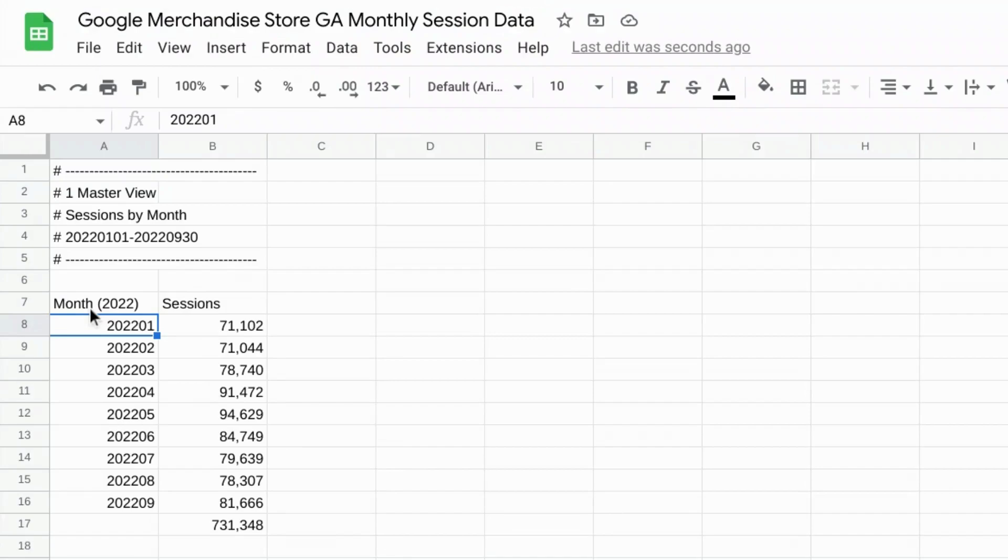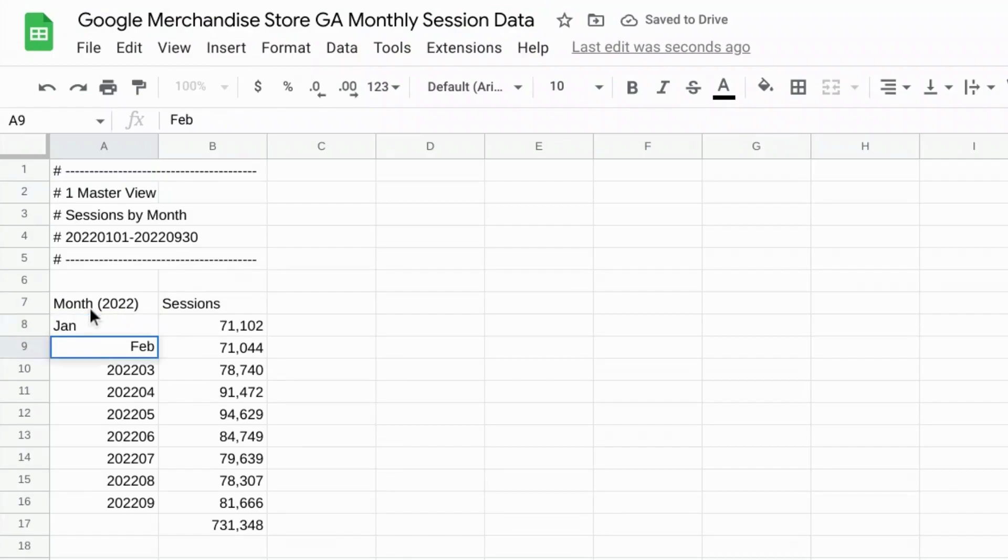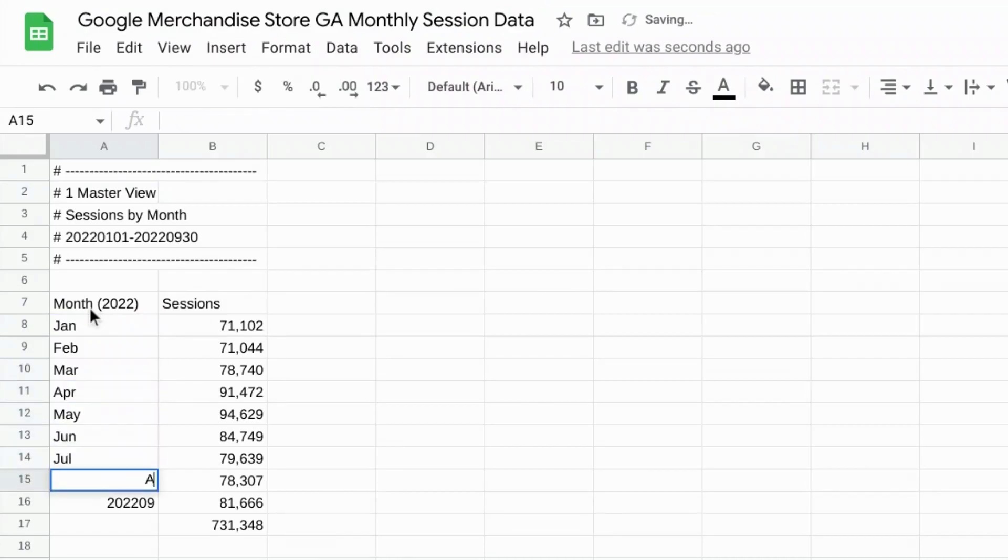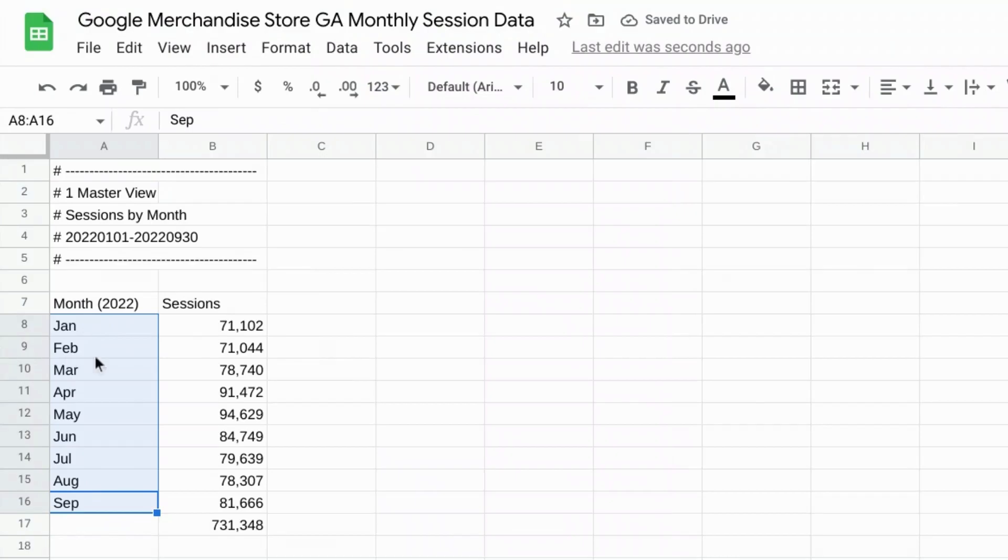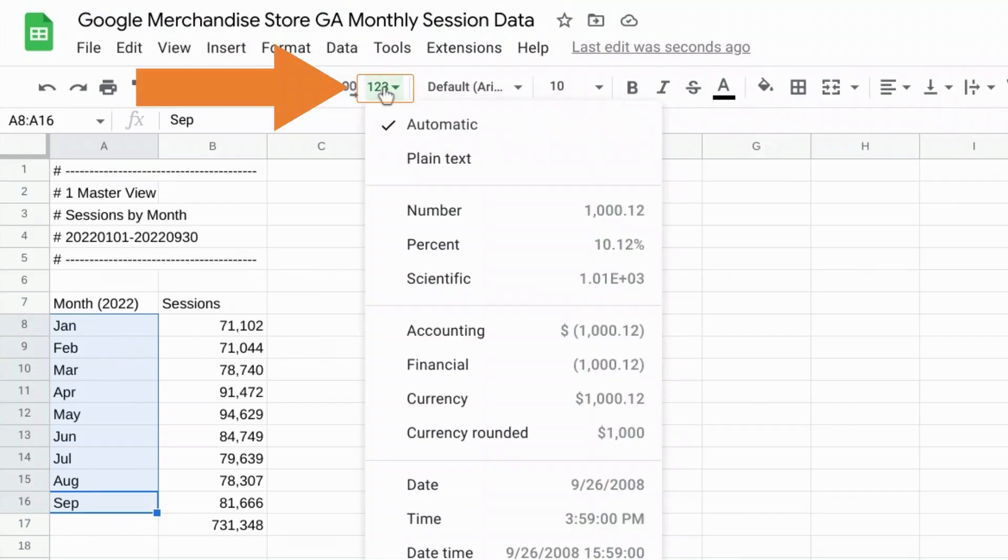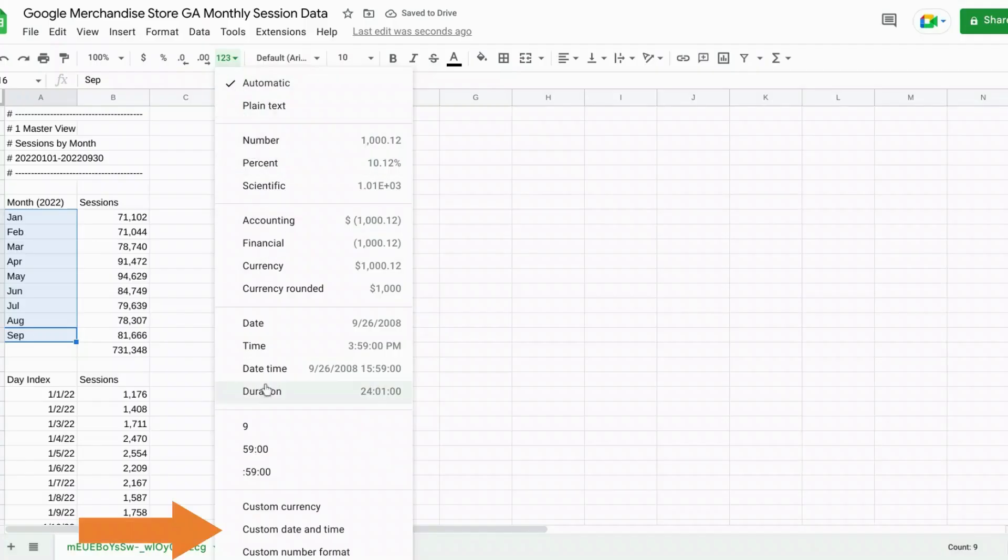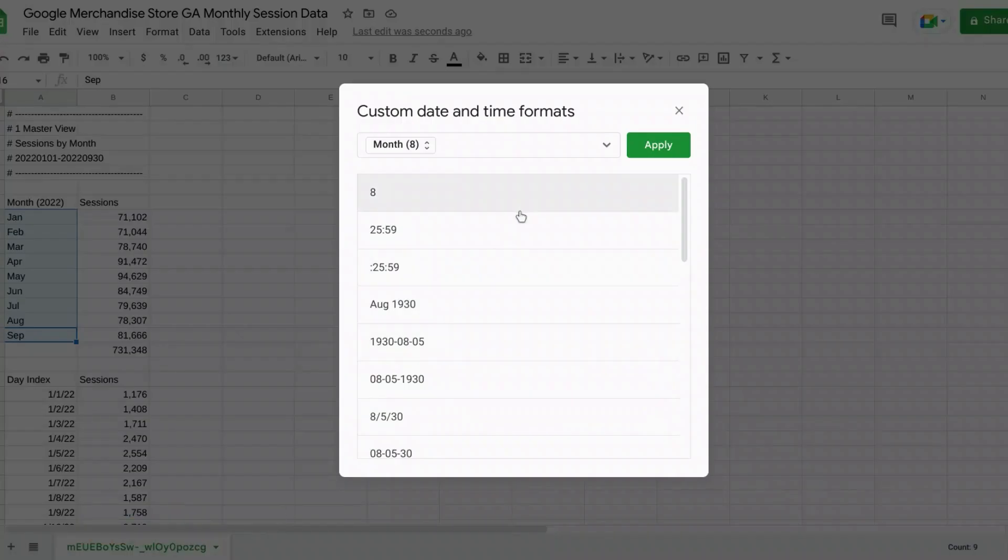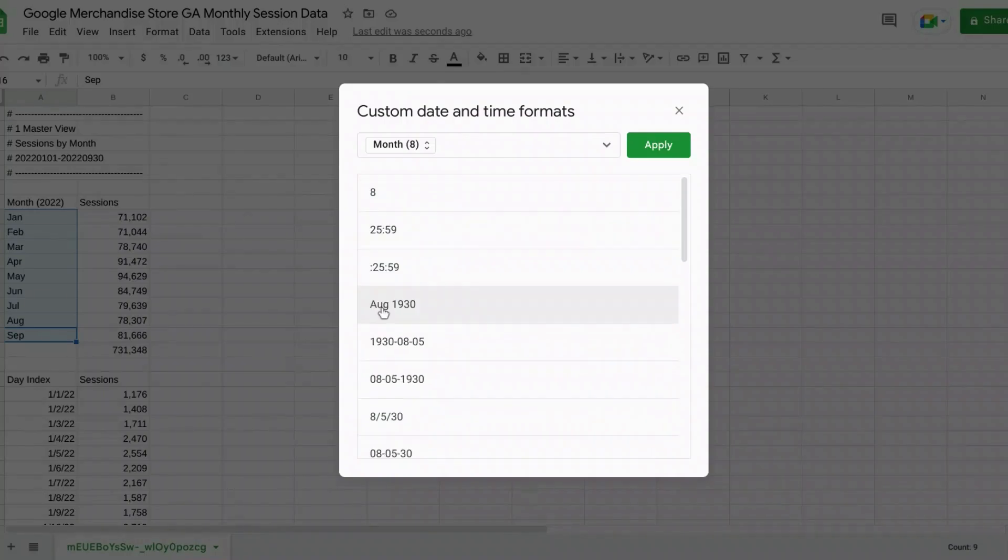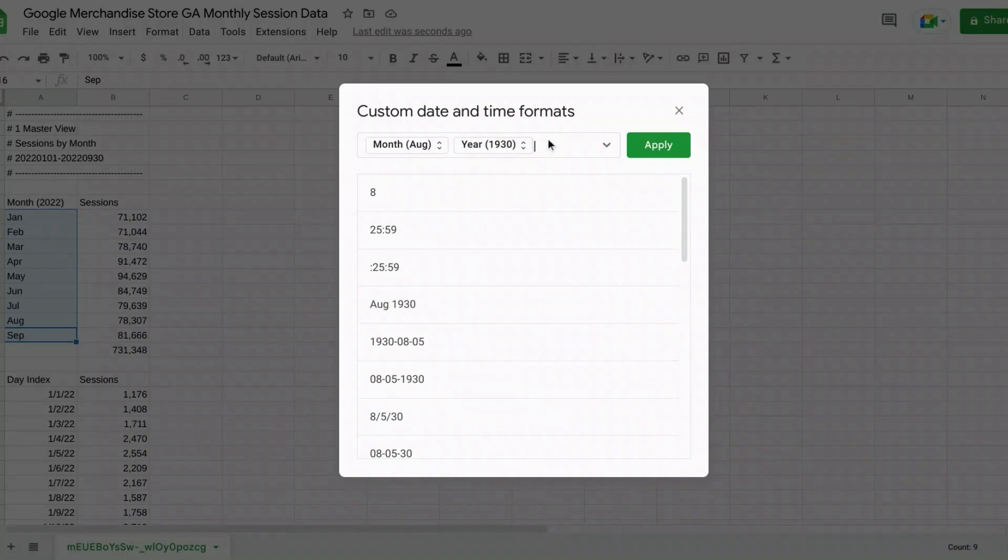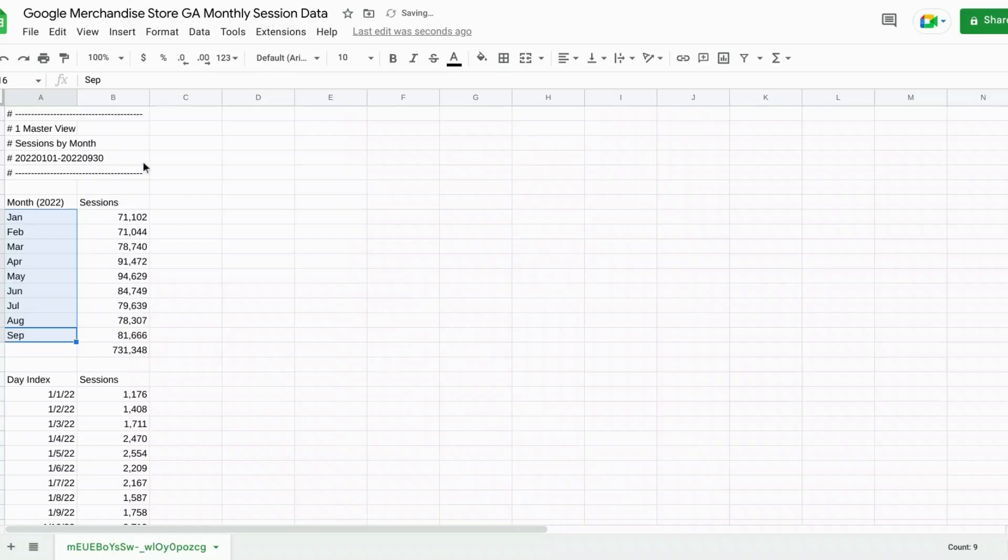And then let's rename these months to the three letter abbreviation so that it's easy to read in the charts. We'll select all these months and then click on the one, two, three drop down menu, click on custom day and time. We'll scroll down and let's click on this right here with the month and the year and then we'll just remove the year so that we have the three letter abbreviation. Now the spreadsheet knows that the data here is in months.